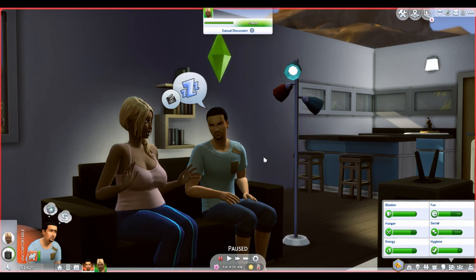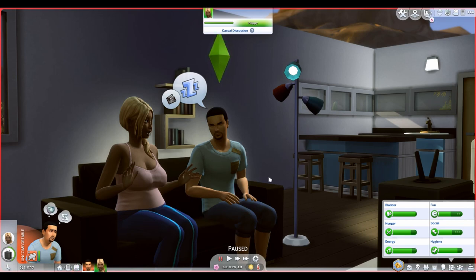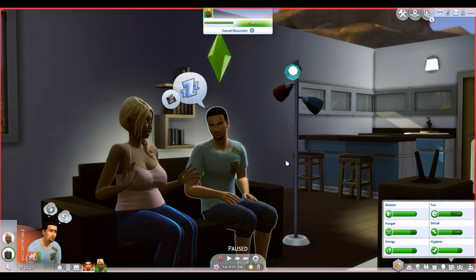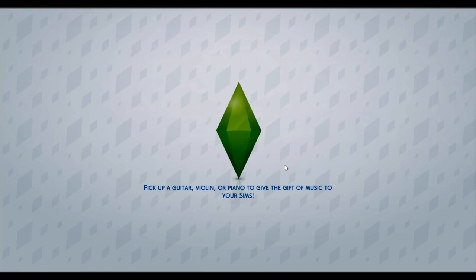Just so you can see what it looks like without the mod — with the UI Cheats Extension mod, I can't show you much right now, but essentially you click around on the needs, you can click on moodlets, you can click on the money, and all sorts of different things pop up. We'll go over all that shortly. Let's go ahead and hop into Create-a-Sim.